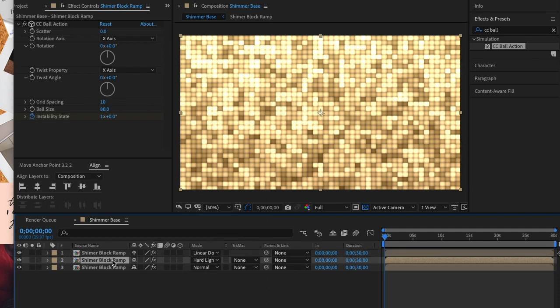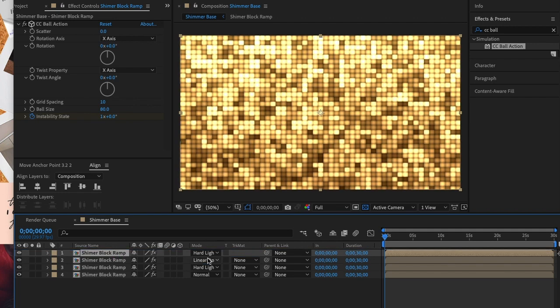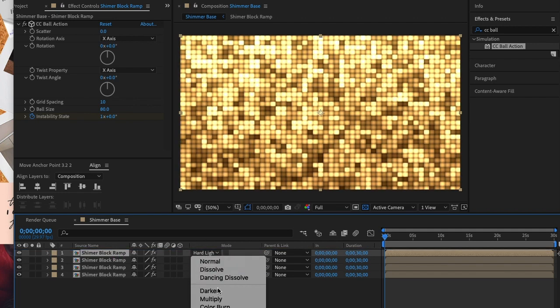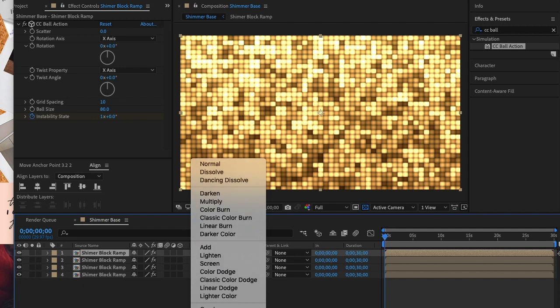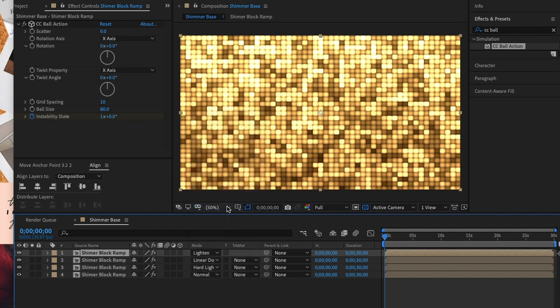So we're going to duplicate our second comp layer now and move that one to the top. We'll set the mode on this one to lighten. Now that we've done that we can render it.